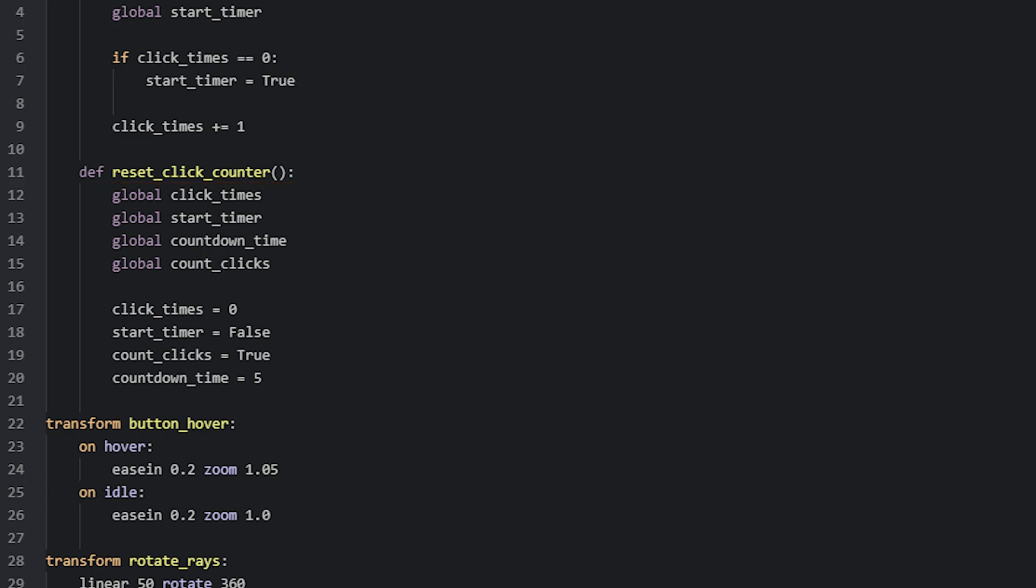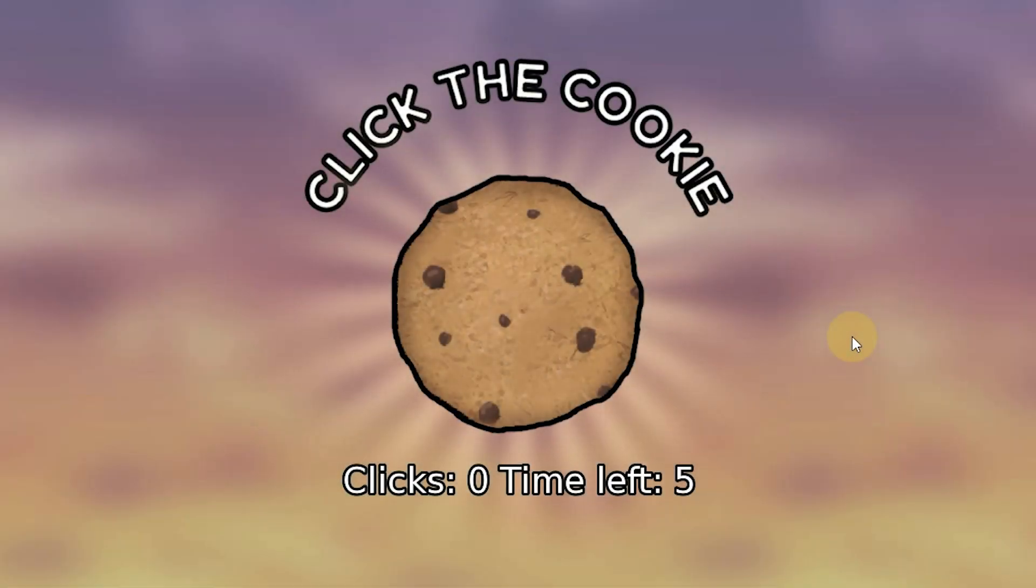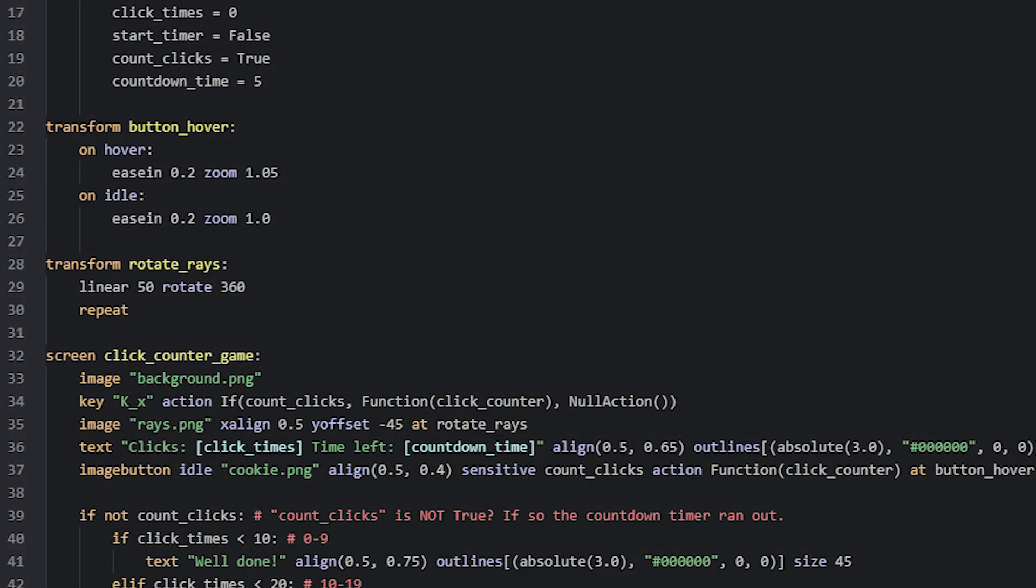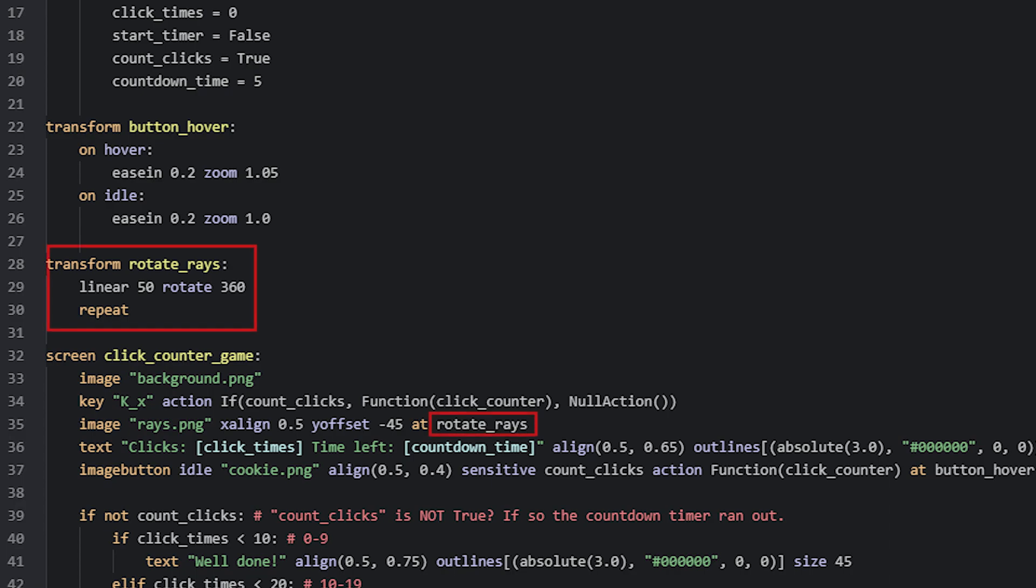In terms of functionality of this minigame, the code we have looked at so far, is all we need. For fun I've also added a rotating image of some light rays, behind the cookie, to make it look more interesting. If you're interested in how I did this, I simply added an image displayable using the image of the rays, and positioned it where I wanted it, behind the cookie. Then I used a transform that I called rotateRays that rotates the image. This transform is set to rotate the image 360 degrees during 50 seconds with linear interpolation. It will also repeat once it's done, so it will keep rotating indefinitely.